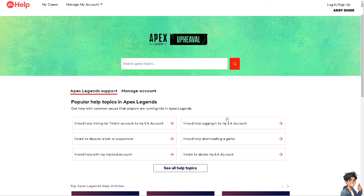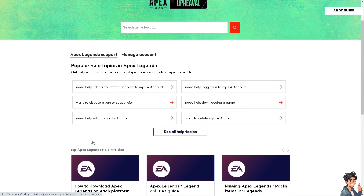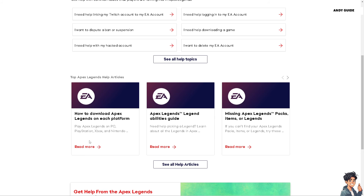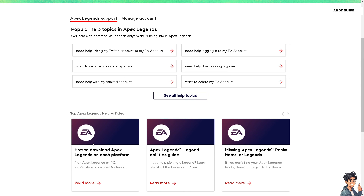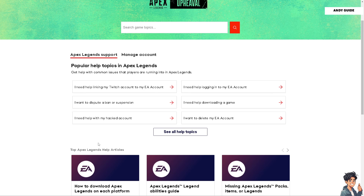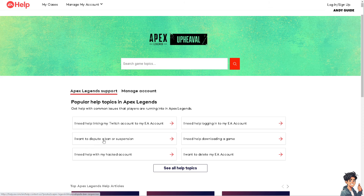If none of the above steps work, consider reaching out to EA's support team for further assistance. They may have specific troubleshooting steps or solutions tailored to your platform or account. By following these steps, you should hopefully be able to resolve the infinite loading screen issue in Apex Legends and get back to playing without interruptions.